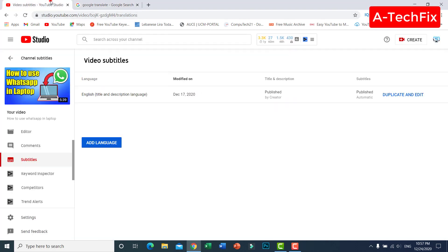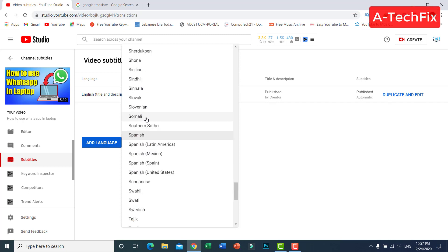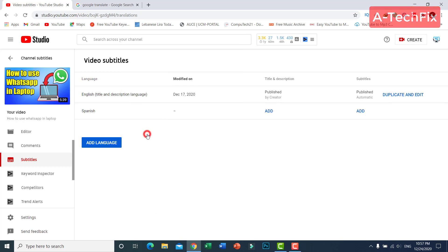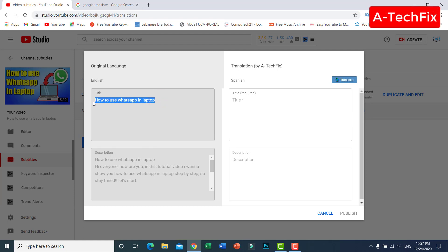Back in YouTube Studio, click 'Add Language', type 'Spanish', select it, then click 'Add' for the title and description. Here you can see the main title and description on the left.